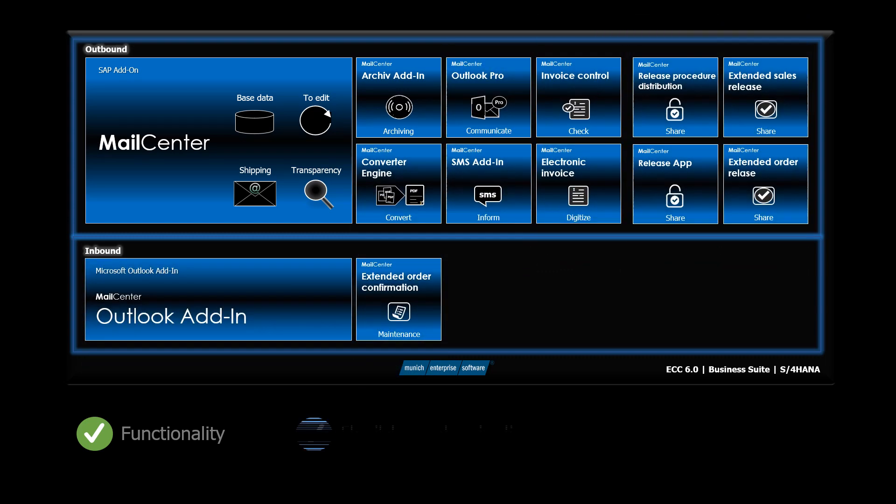The application is flexibly customizable. This gives you an optimal sending process for your SAP documents in every situation.